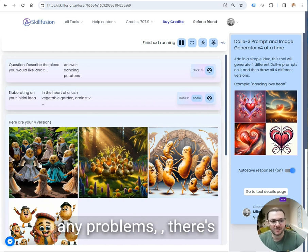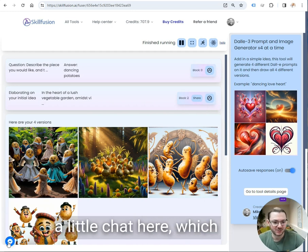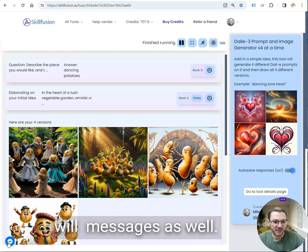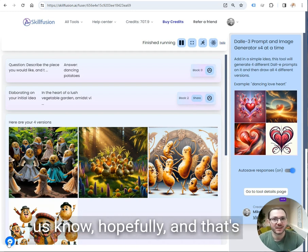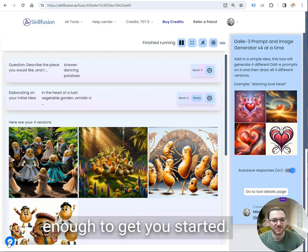If you have any problems, there's a little chat here which will message us as well. It's live chat. So if you get stuck, let us know. Hopefully that's enough to get you started.